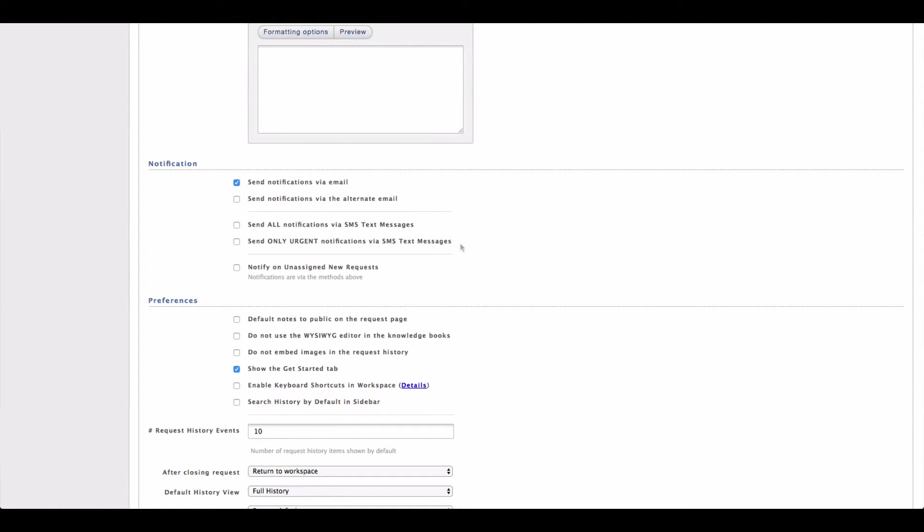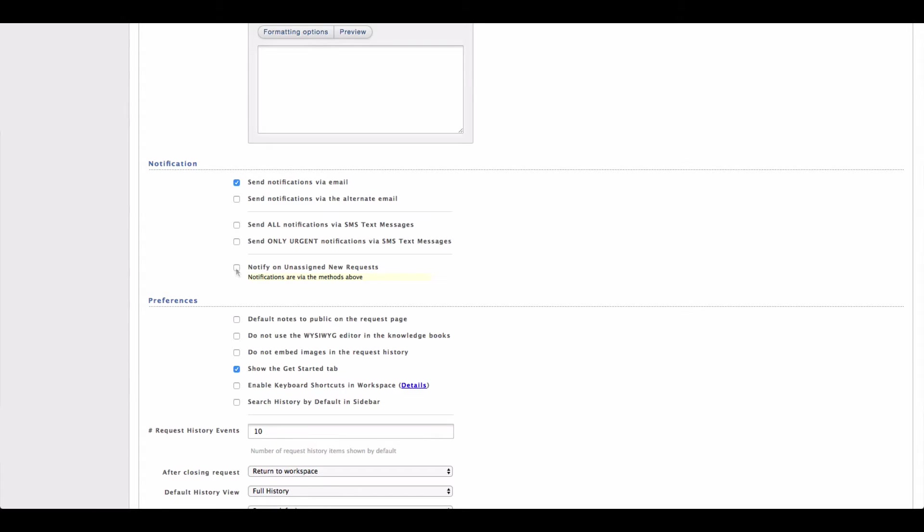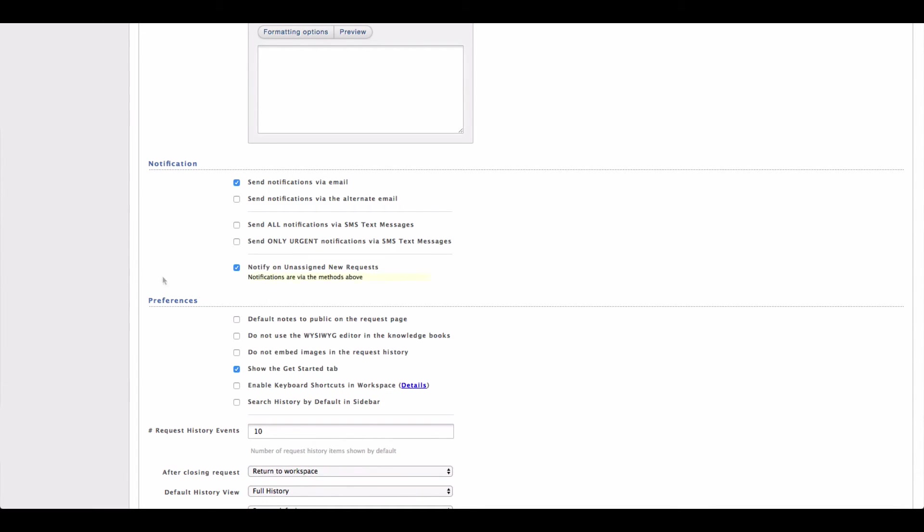Finally, we have this setting down here and this allows us to notify you whenever a new unassigned request comes into HelpSpot. By default, new requests coming into HelpSpot are going to come into the inbox and not be assigned to anyone. You won't get a notification for those items because you aren't assigned to that particular request. However, if you turn this setting on, you will then get notifications whenever those new requests come into the inbox.